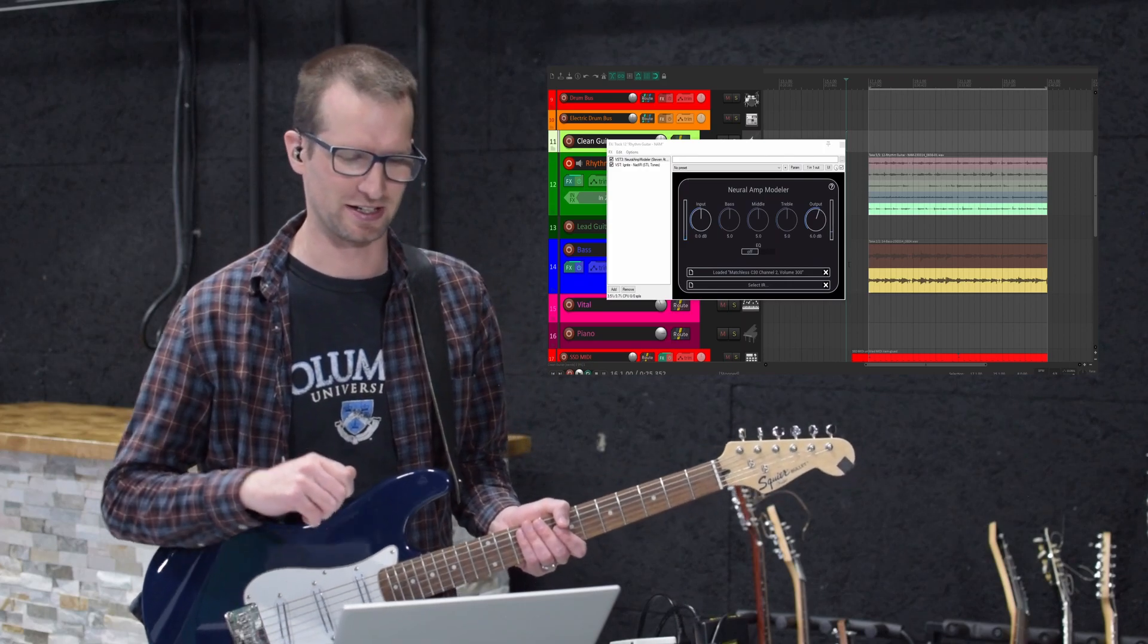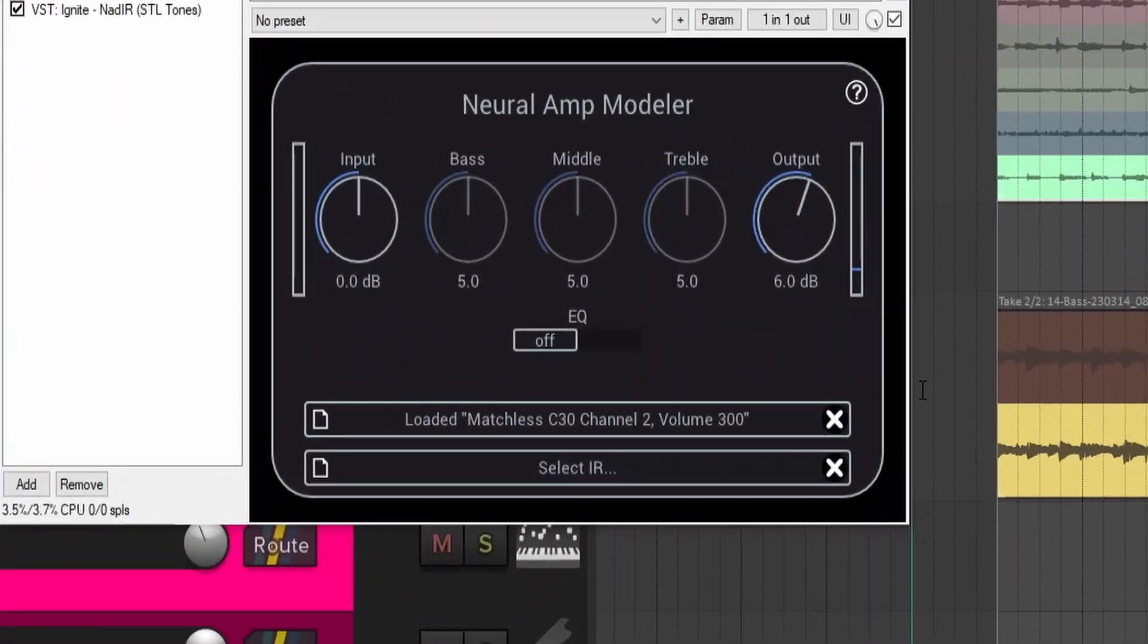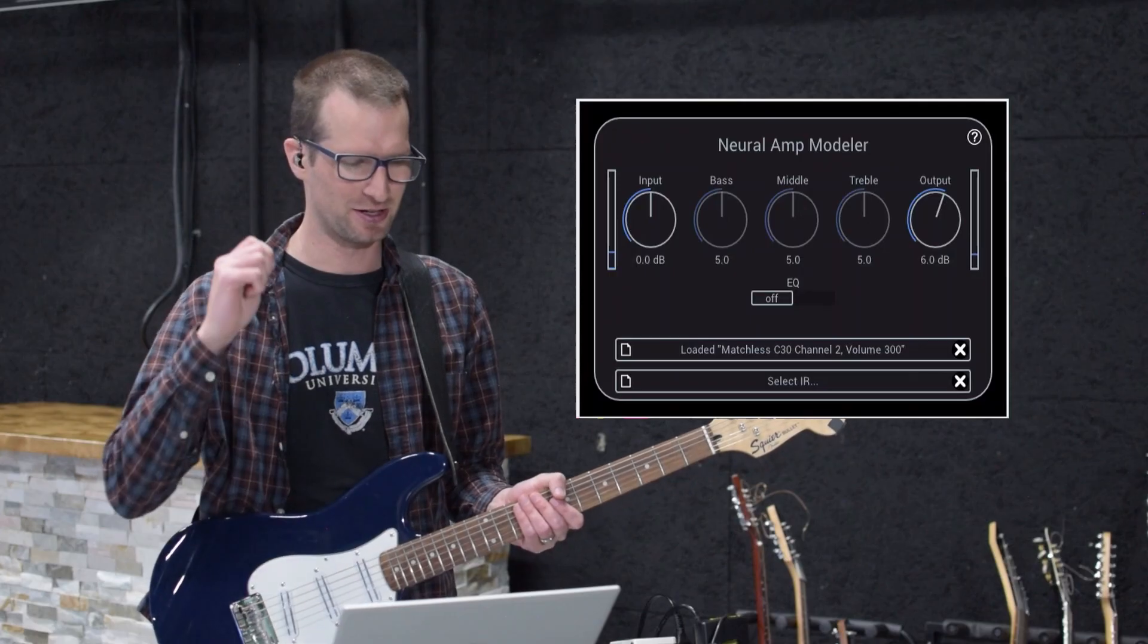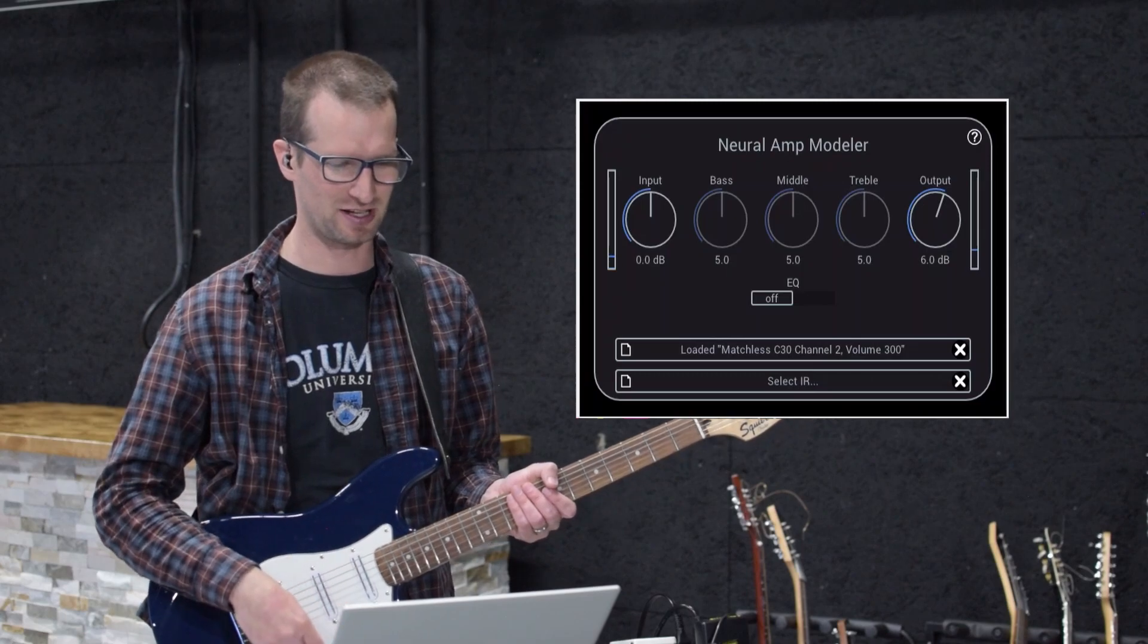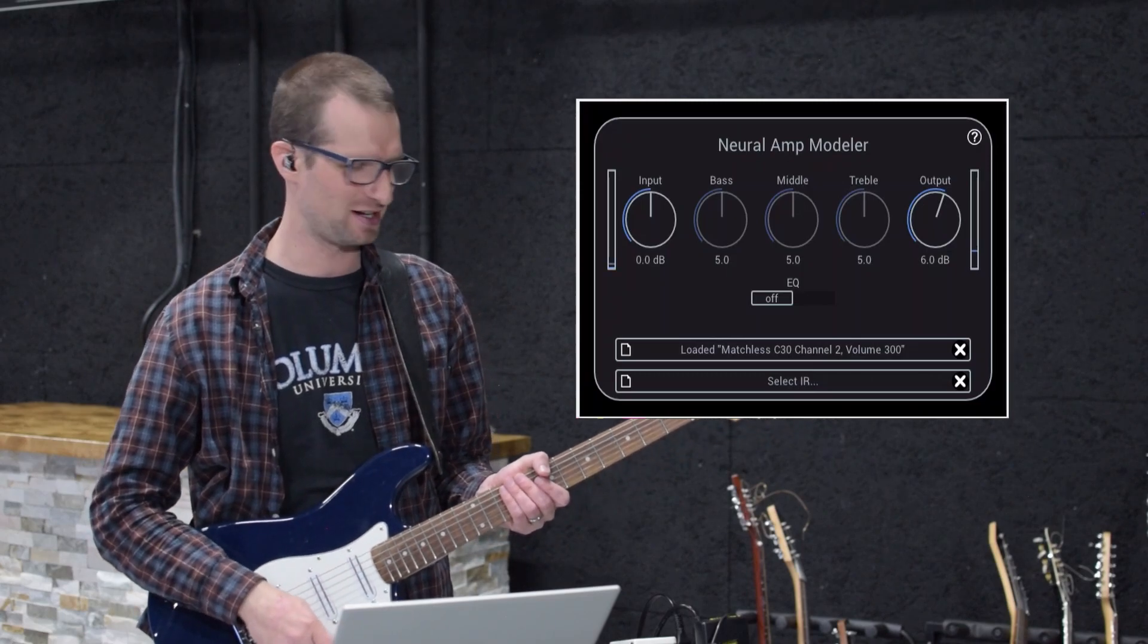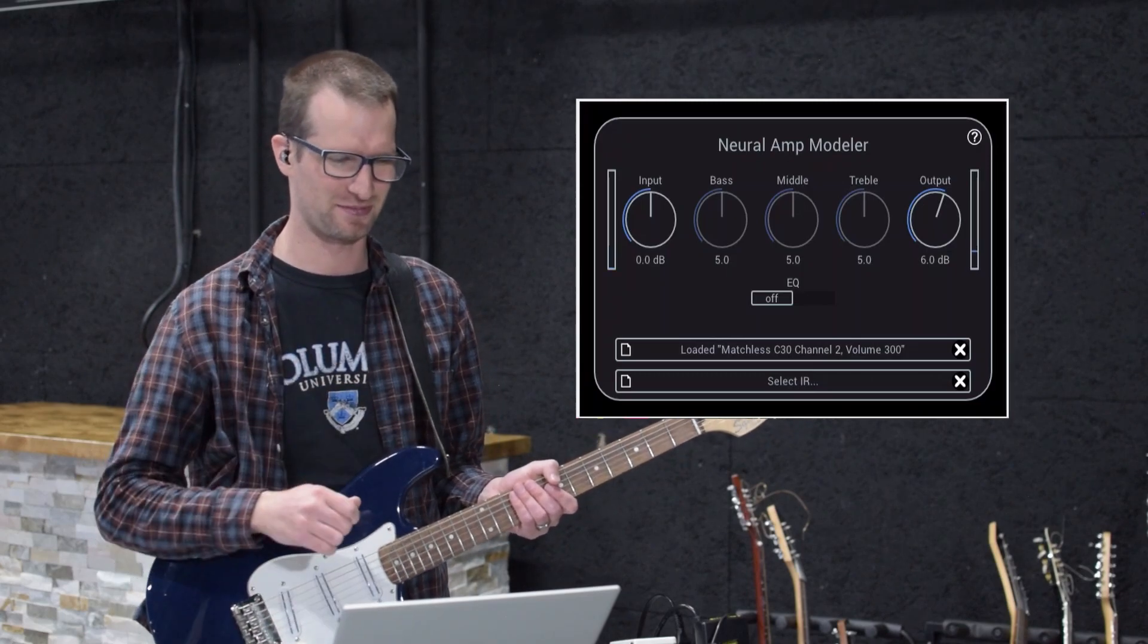I have to tell you all about this free plugin. This is the Neural Amp Modeler. It's made by somebody named Steve, who is a lot cooler than me. It's not me. I wish I could do something like this.